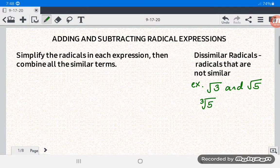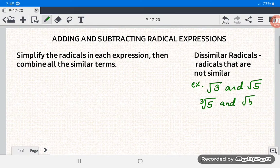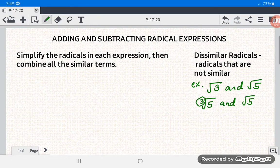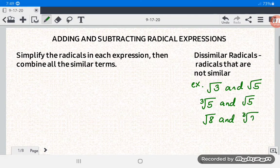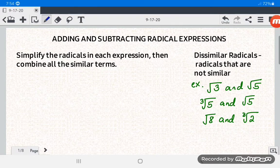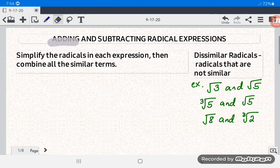Another example: cube root of 5 and square root of 5 have the same radicand but different indices — 3 and 2. Another example of dissimilar radicals is square root of 8 and cube root of 2, which have different indices and different radicands.